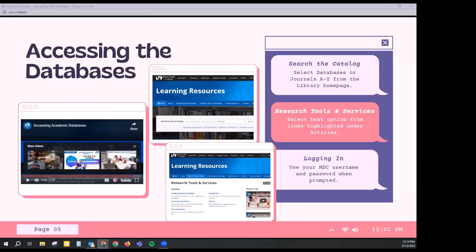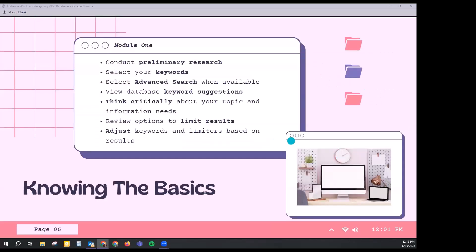That was a quick overview of accessing the databases, showing you how to search for databases among our 110-plus subscriptions. I'm going to split my screen now so we can conduct a search and walk through the databases. Think of a class you had recently or a topic you might have been working on so we can conduct a search together — go ahead and put that in the chat.